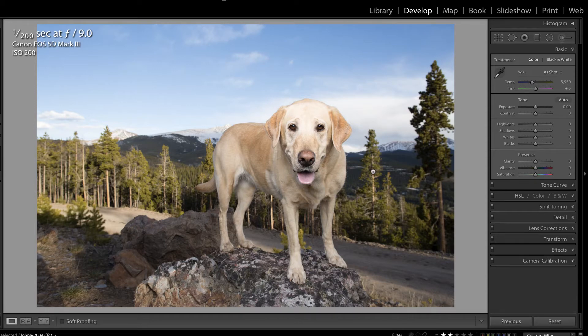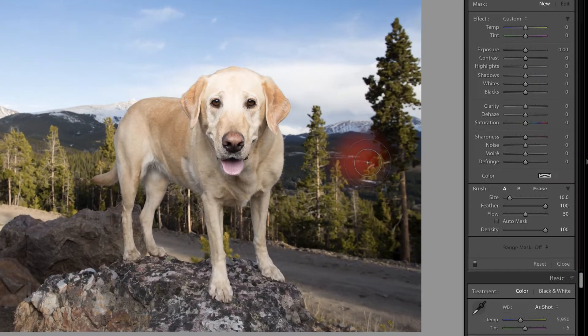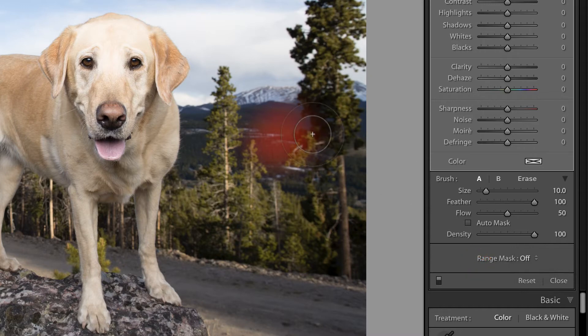In a recent video, we explored the adjustment brush in relation to the new range masking luminance feature inside of Lightroom. And in this video, we are going to look at the color option, but we're going to do so using the graduated filter.